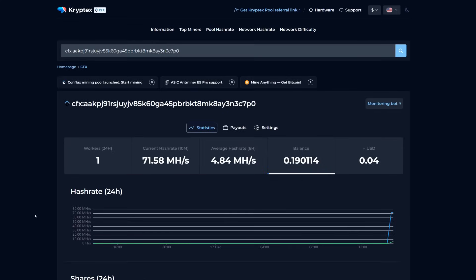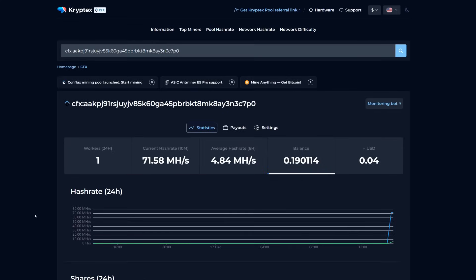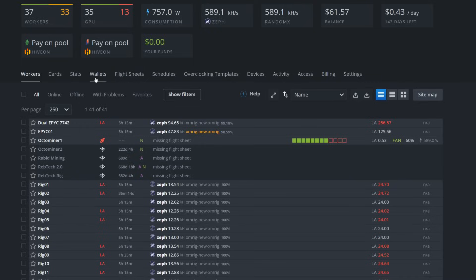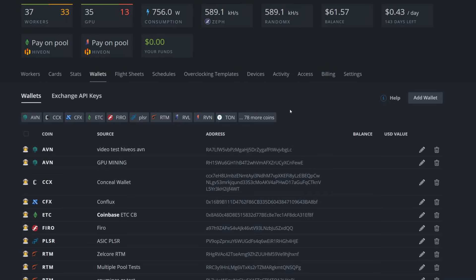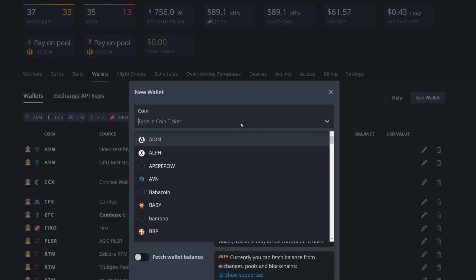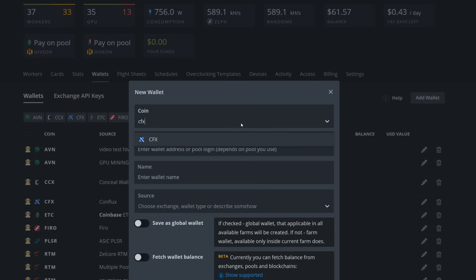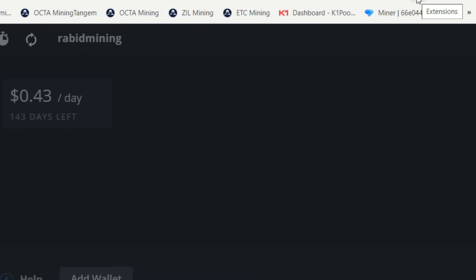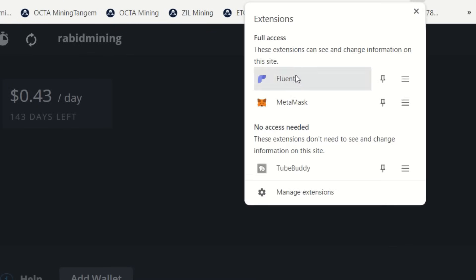Now we're in HiveOS. We're going to go into our Wallets here and simply add a wallet because we need a wallet address to mine to.